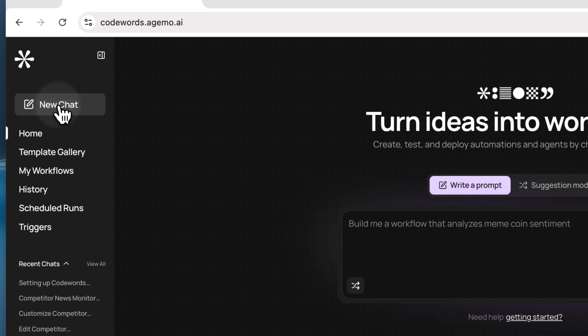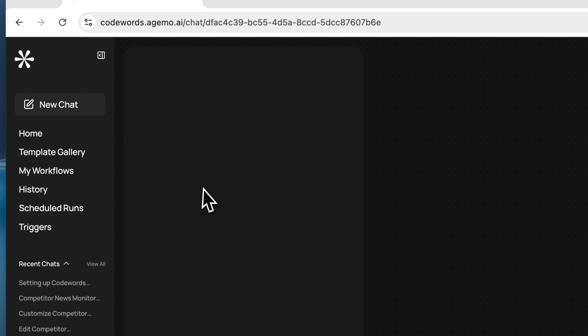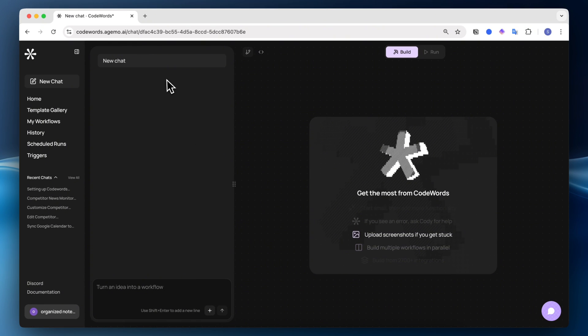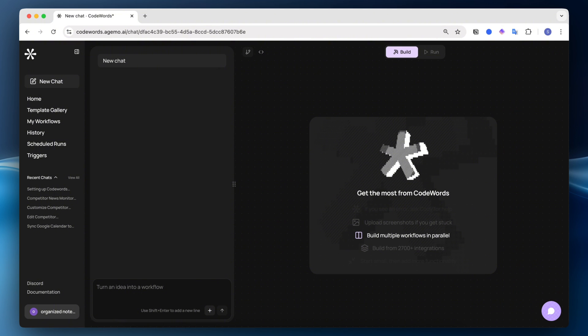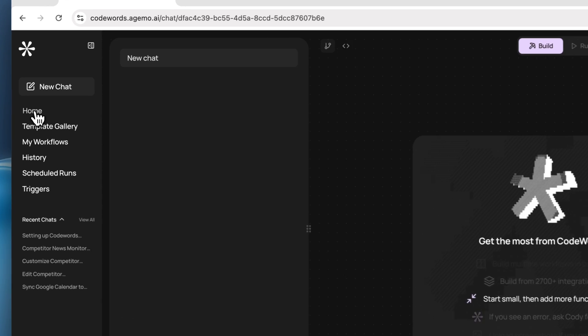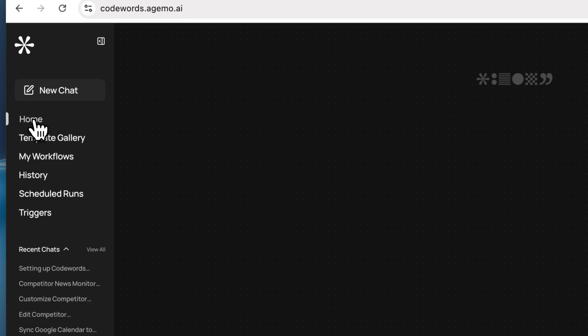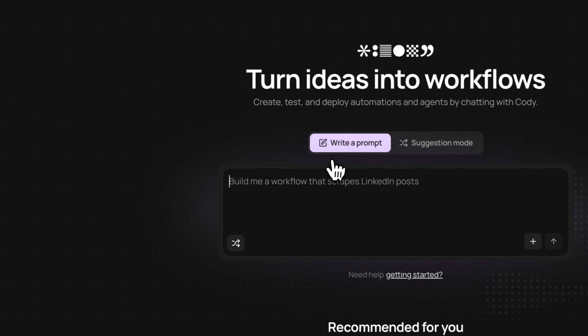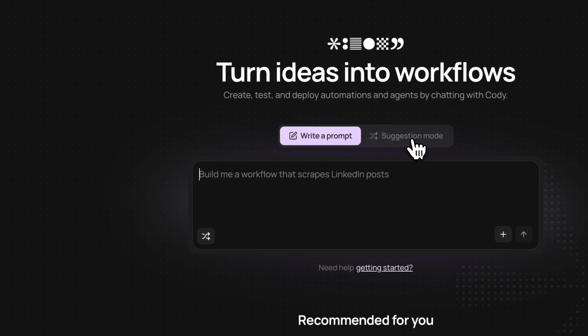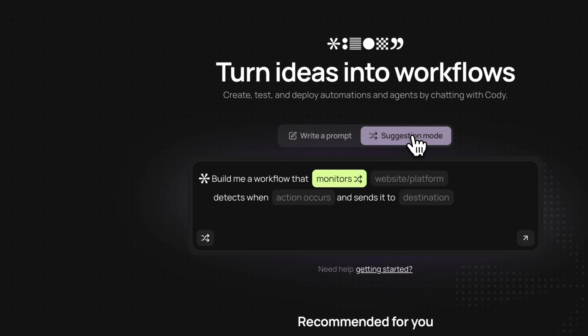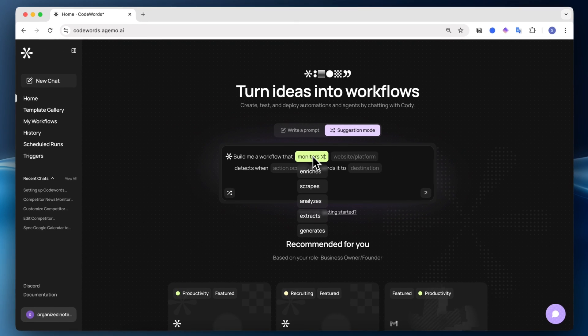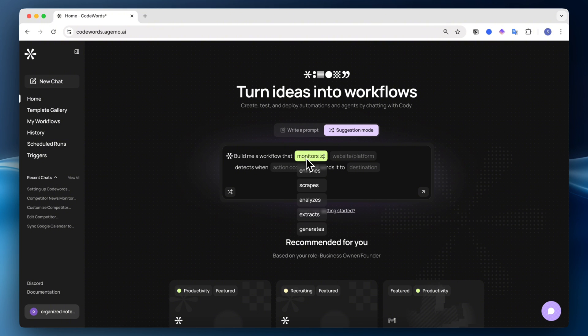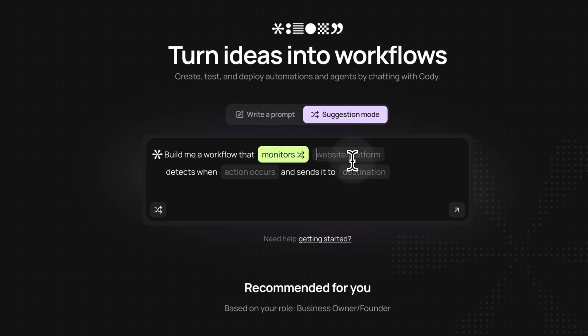New chat allows you to start a new chat with this AI agent called Cody, and you can just start by typing out whatever kind of automation workflow you're trying to build. It's really that simple. You'll see the same view in home as well, except that this one has a suggestion mode, so you can have more of a structured system on how to ask the AI agent. Here you can see build me a workflow that monitors, enriches, scrapes, analyzes, extracts, and so on.